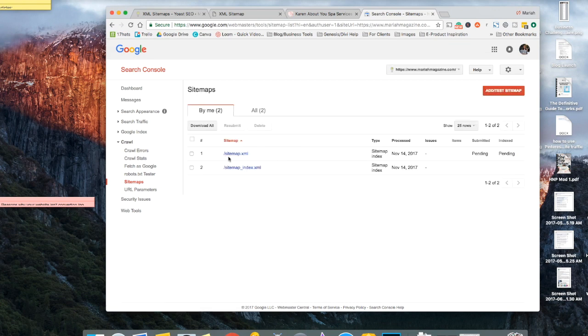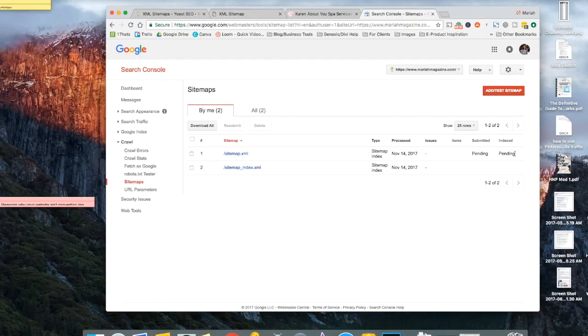And there you go. You see it right here. And then it'll tell you that it's pending and that the index is also pending. Okay, so now that you've submitted your sitemap to Google, it'll usually take around like a day to a few weeks for Google to go ahead and crawl your website and then be able to index it. It usually doesn't take the full few weeks, but it just depends on like how busy Google is.